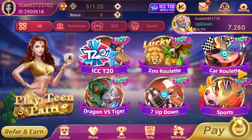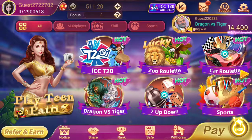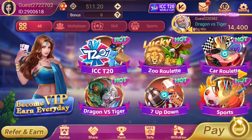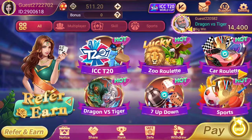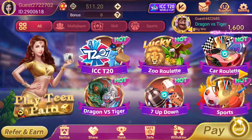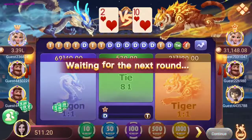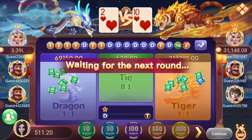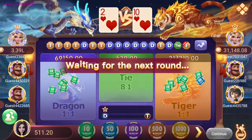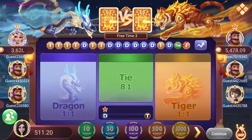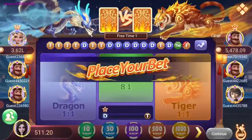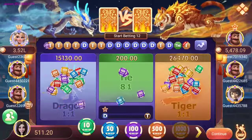Whatever payment you make will appear in your wallet. You can see I have 511 rupees in my wallet. I will show you how to increase this money by playing. I am going to show you the Dragon vs Tiger game — how to play it and how to do live earning.